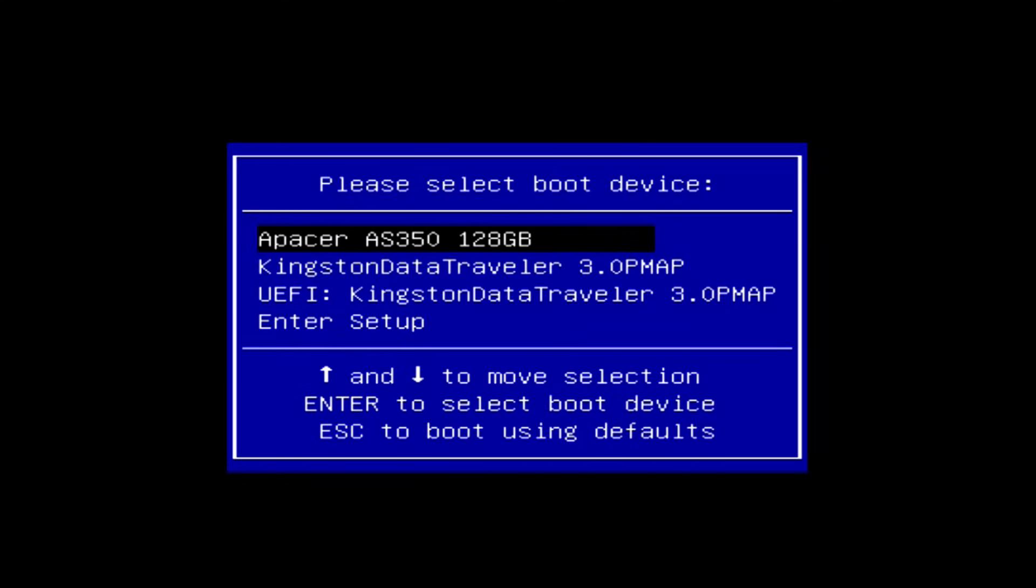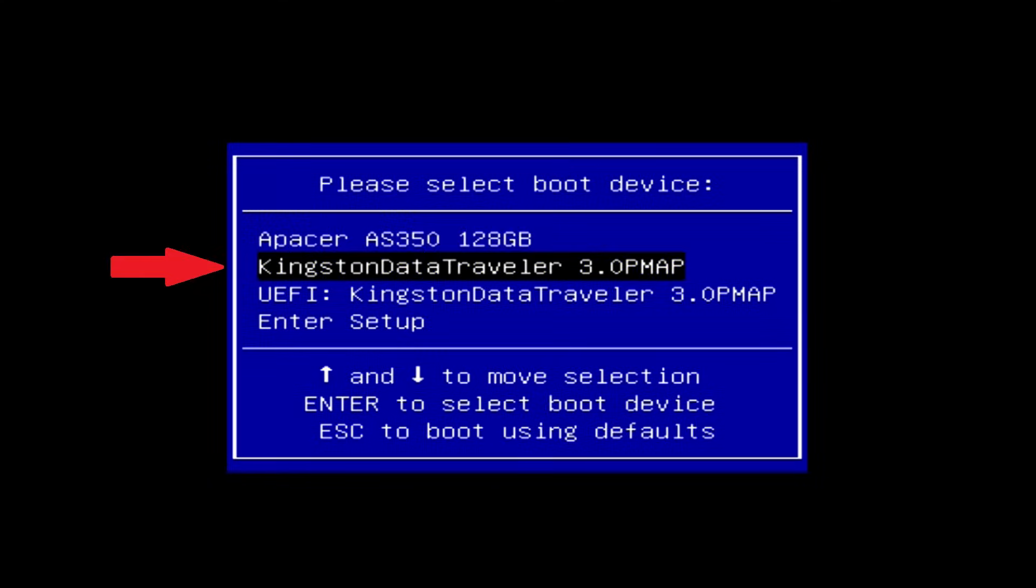The boot menu opens. Find the installation USB flash drive or DVD in the boot menu, press Enter. Here we put a tick and click Next.